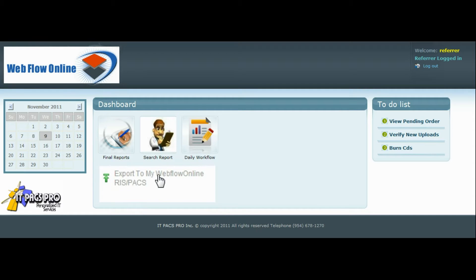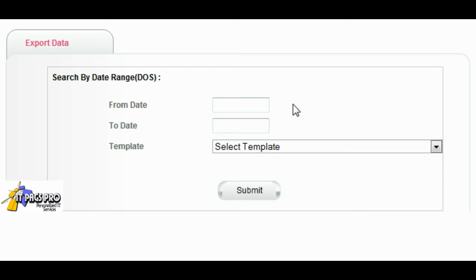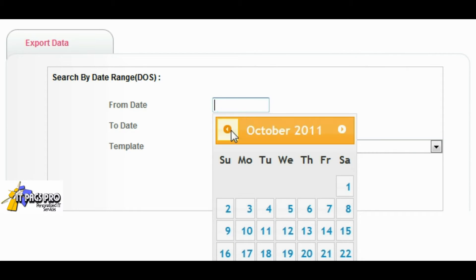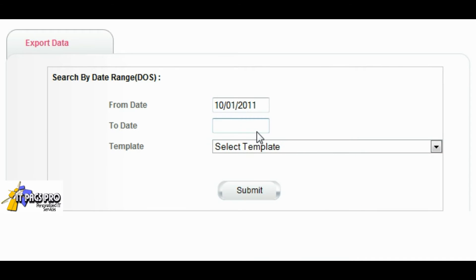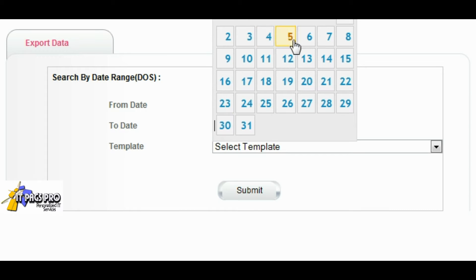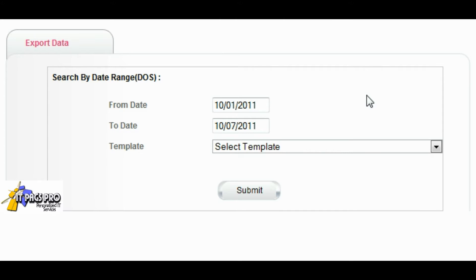The imaging center staff will log into the radiologist webpage, click on export to my Webflow, choose a date range, and the account they wish to export. This can be done automatically or the imaging center can go in and manually do this.